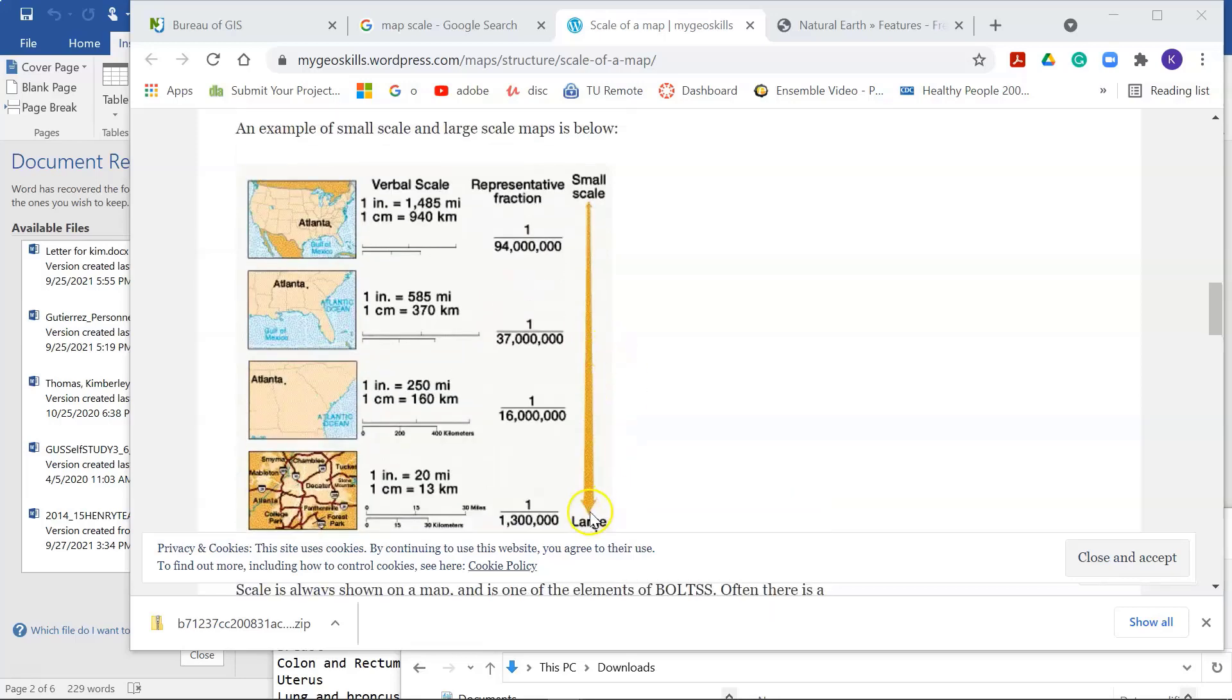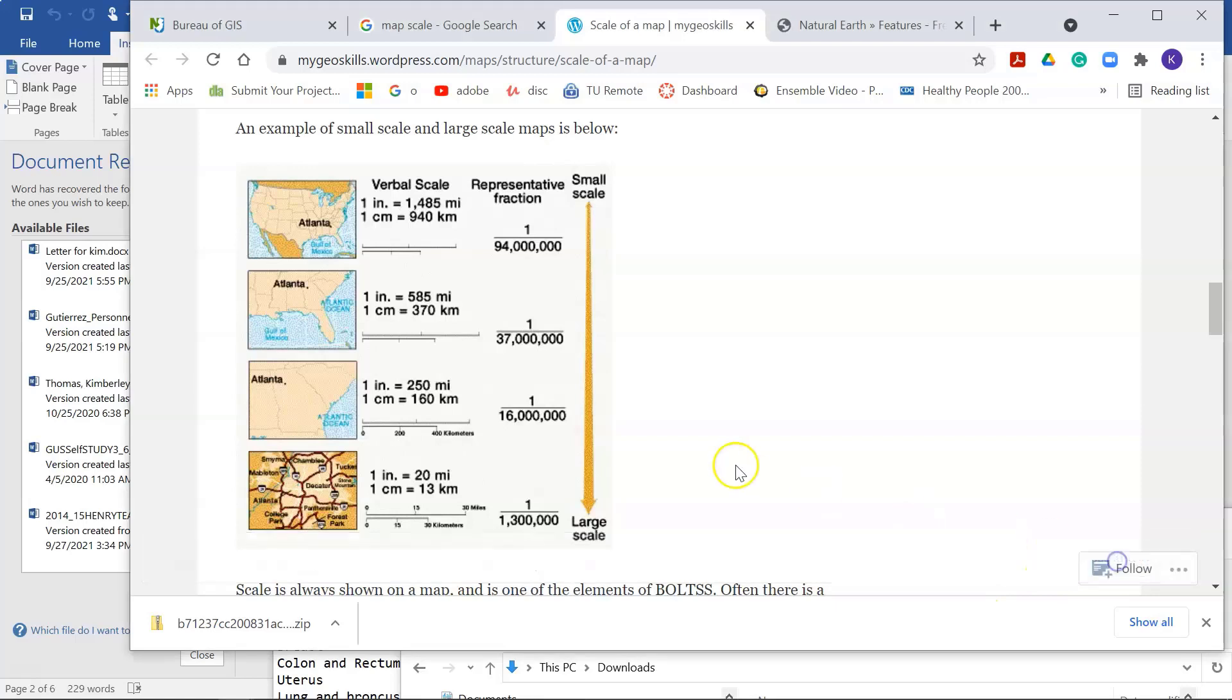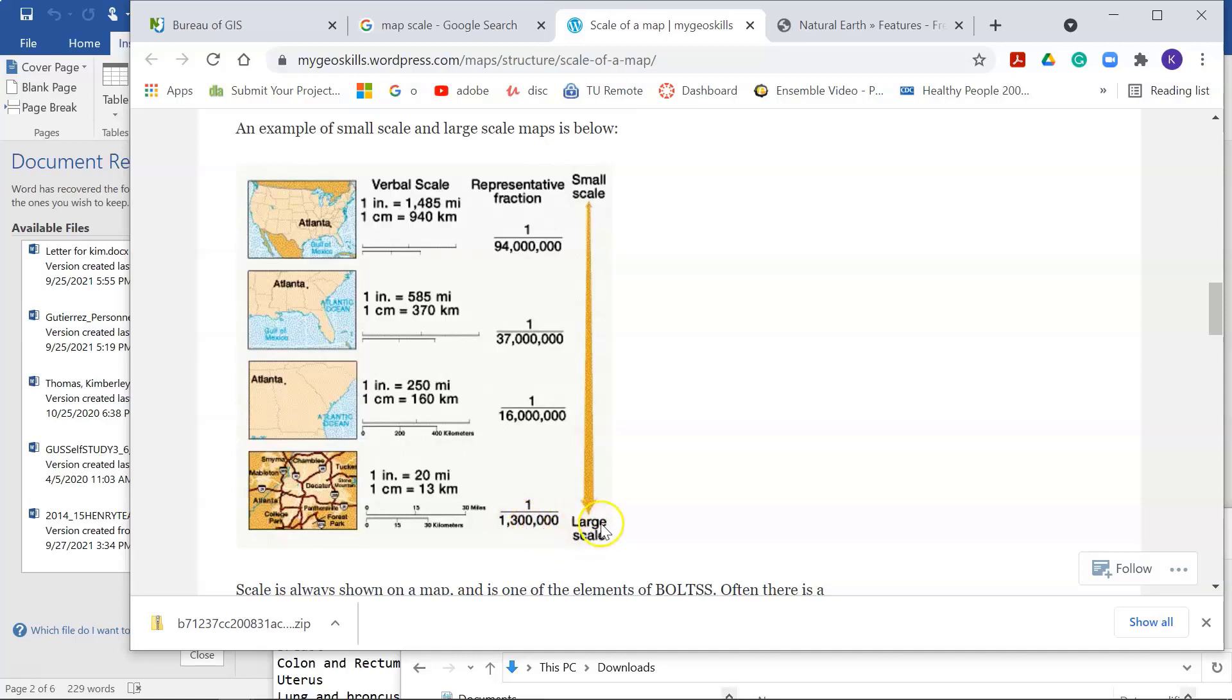In my previous video, we talked about OSM data, and OSM data is best for large-scale mapping, right? So when you're zoomed in really close to a town or a neighborhood.